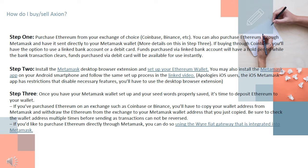Funds purchased via debit card will be available for use instantly. Step 2: Install the Metamask desktop browser extension and set up your Ethereum wallet. You may also install the Metamask app on your Android smartphone and follow the same setup process in the linked video. Apologies iOS users — the iOS Metamask app has restrictions that disable necessary features. You'll have to use the desktop browser extension.